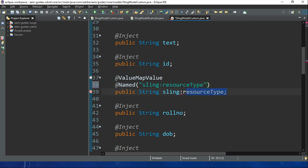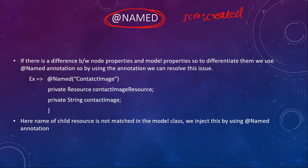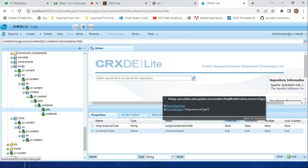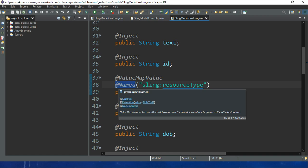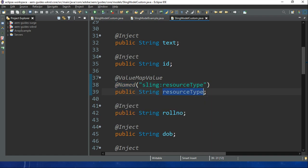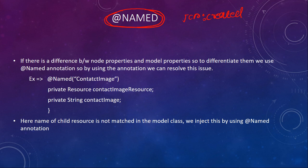When using @Named, you specify the actual property name inside it — for example, 'sling:resourceType' — and give your Java variable a different, simpler name like 'resourceType'. The value present in the 'sling:resourceType' property will automatically be assigned to this 'resourceType' variable. This is the use case of @Named: when you want a different variable name from the actual property name.